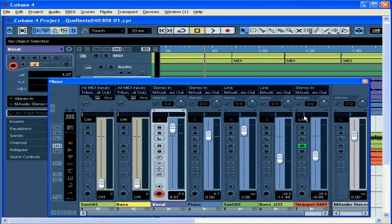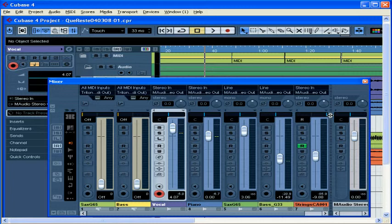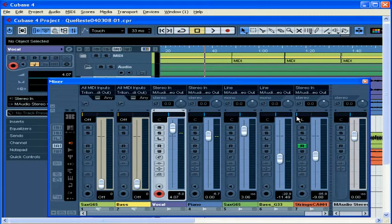You can Alt or Option click anywhere in the panner area to get it back to 0, or the default value. If you drag all the way to the left or right, that's how you get the signal only in your left or right speakers. Let's restore to center with an Option or Alt click.